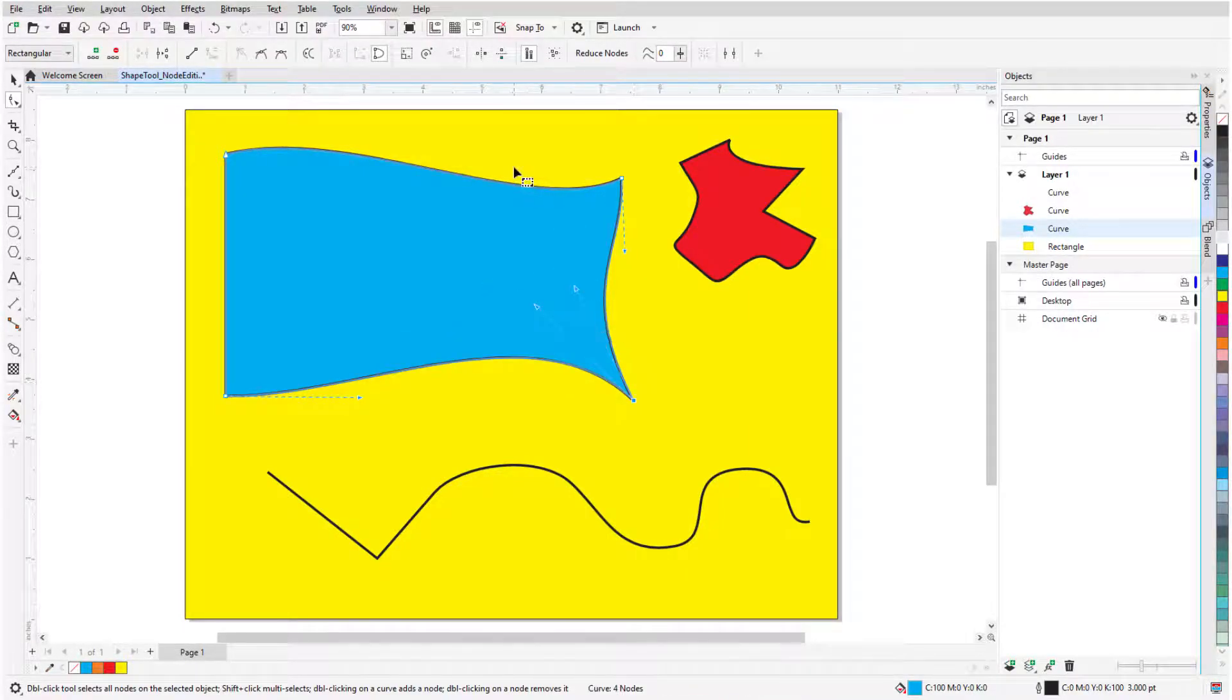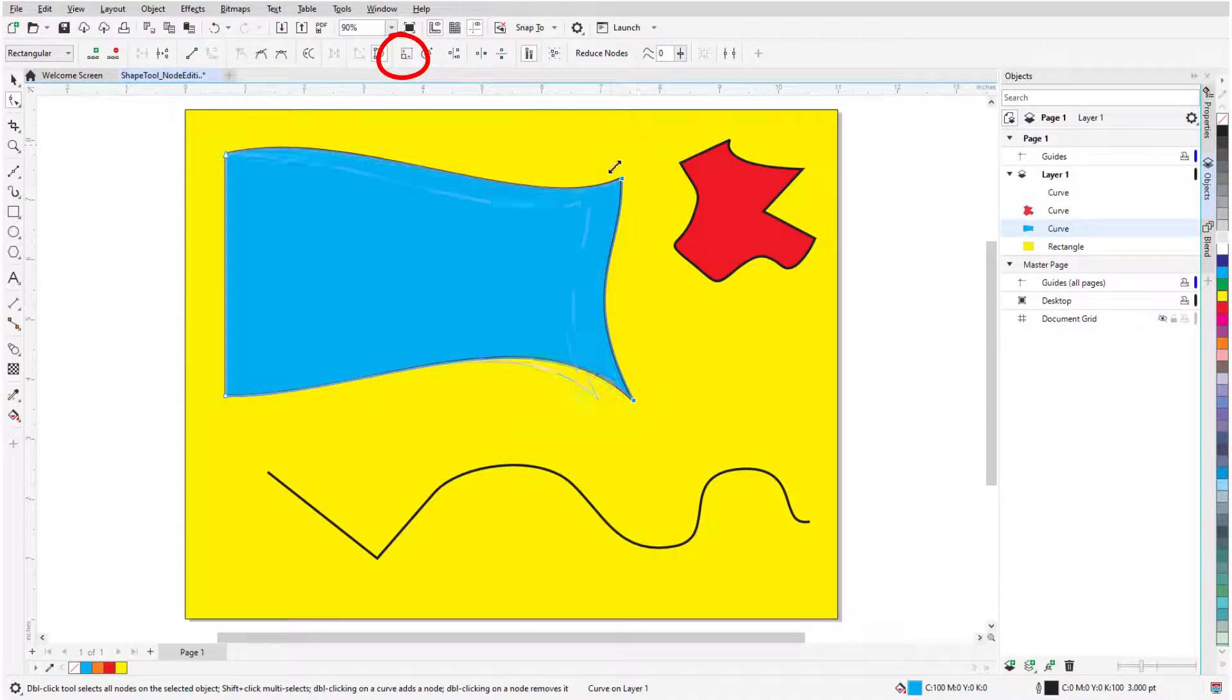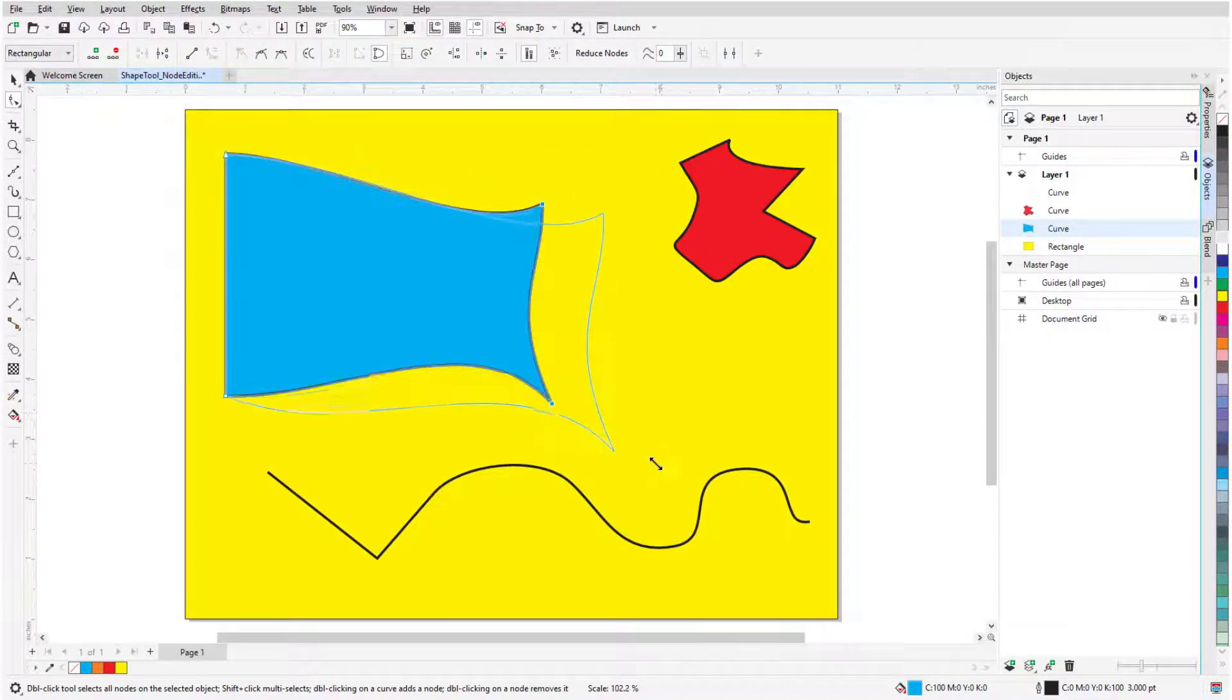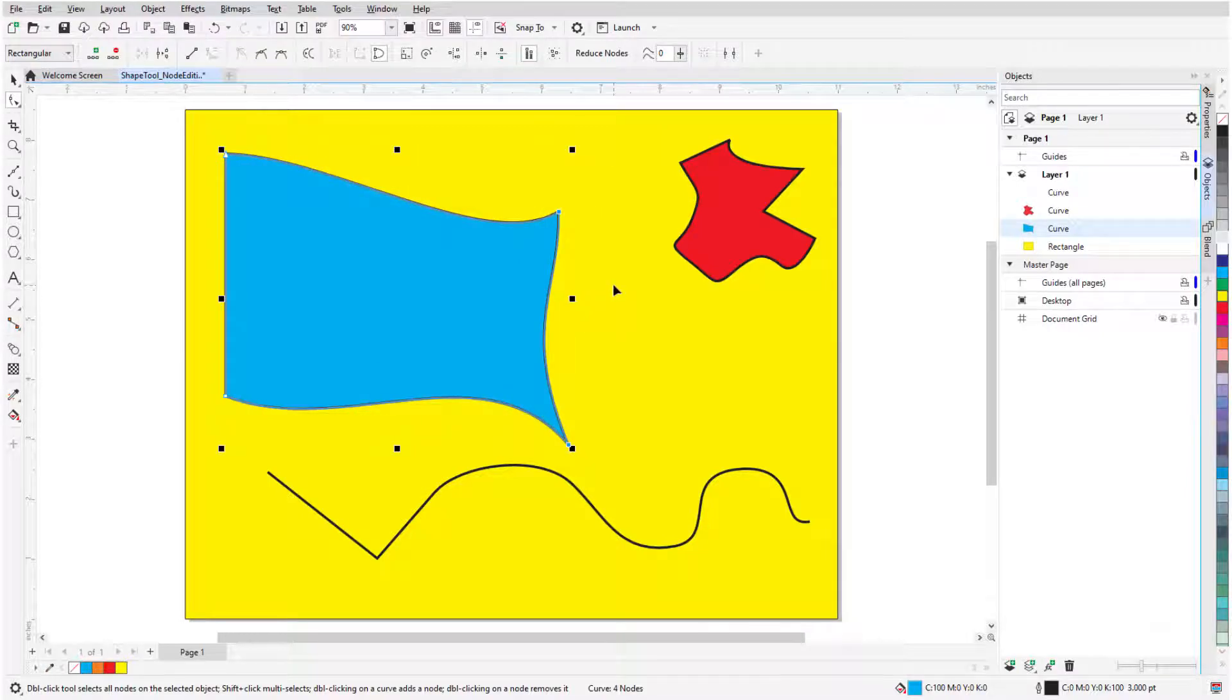While one or more nodes are selected, clicking Stretch or Scale nodes produces handles I can use to move the nodes by dragging a corner or middle handle.